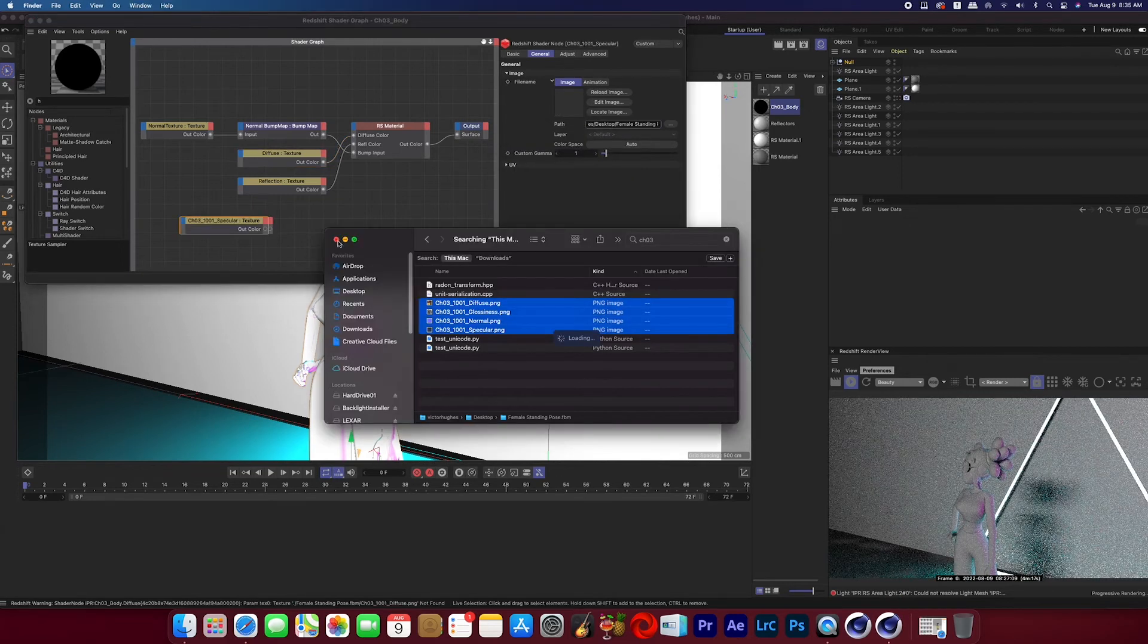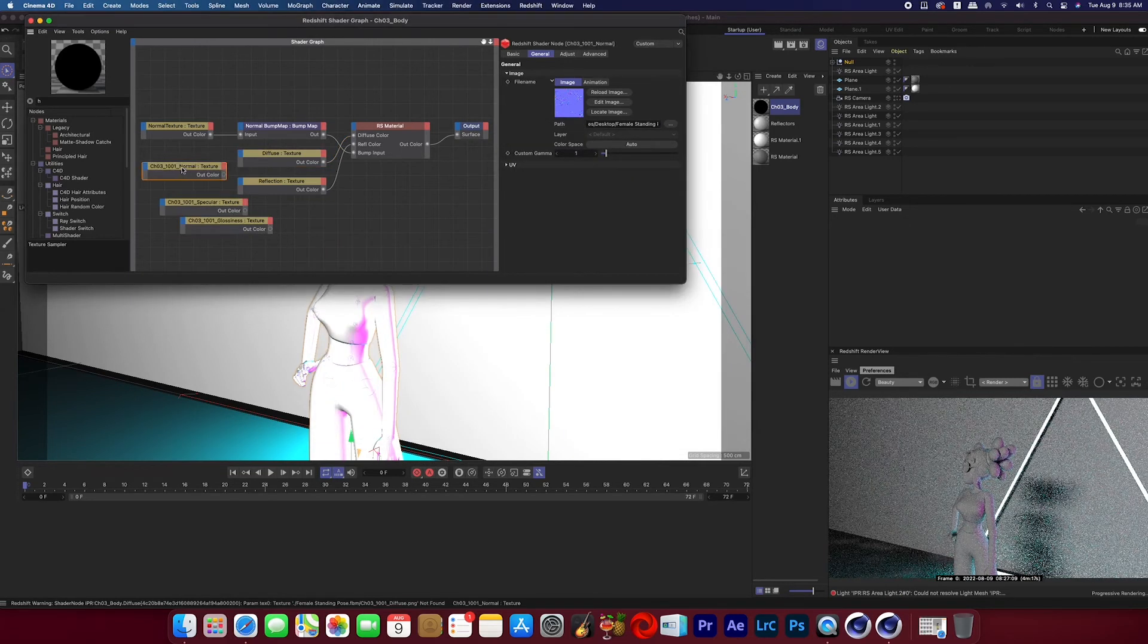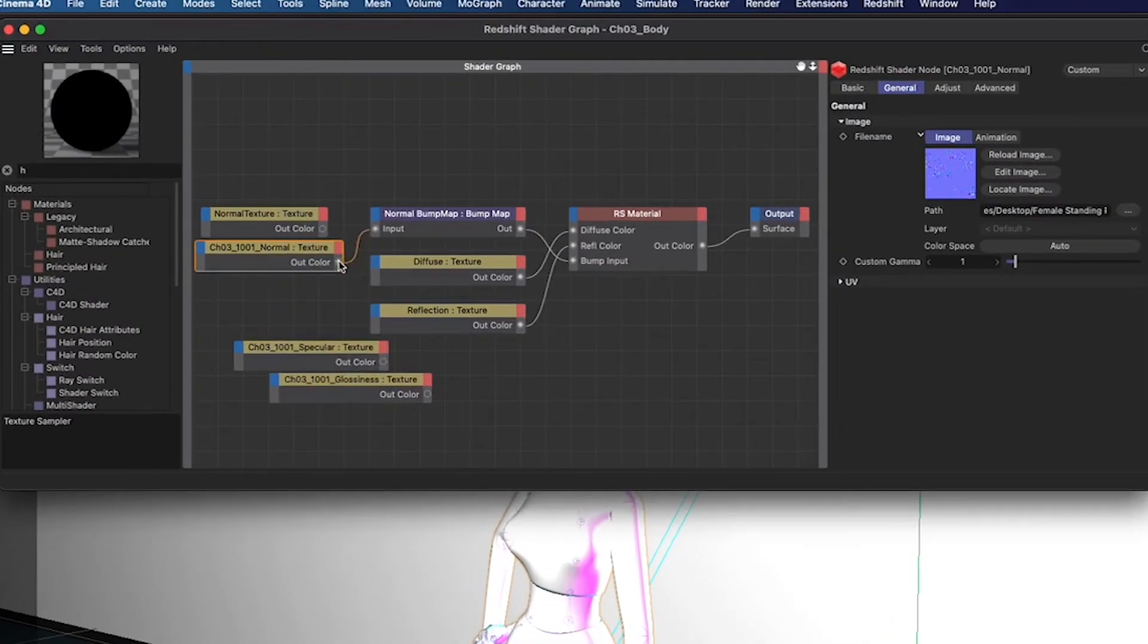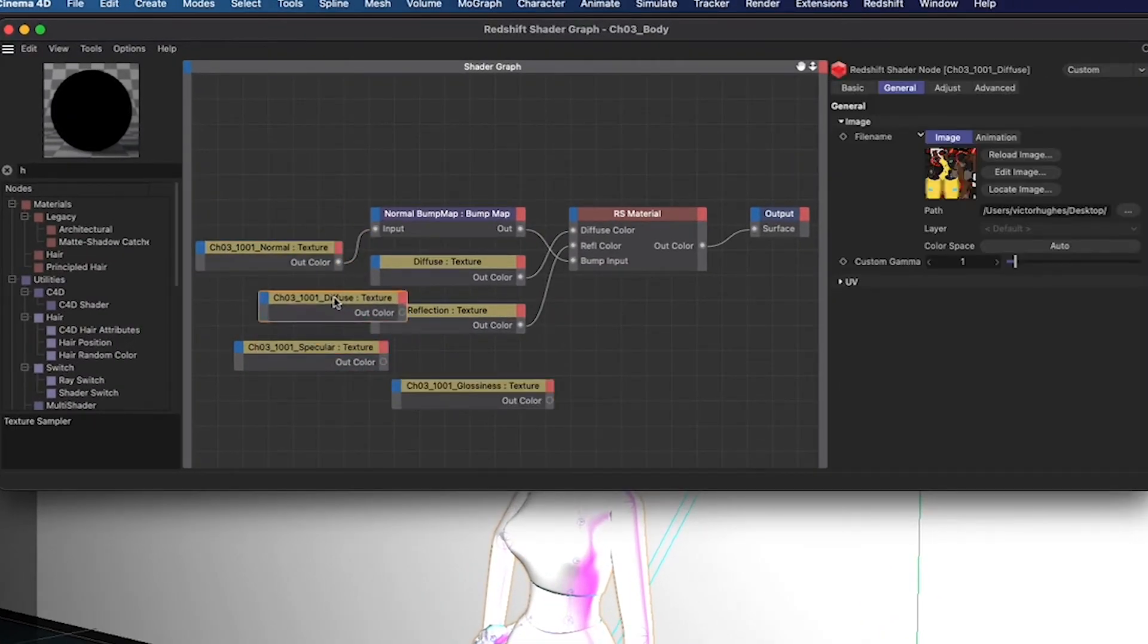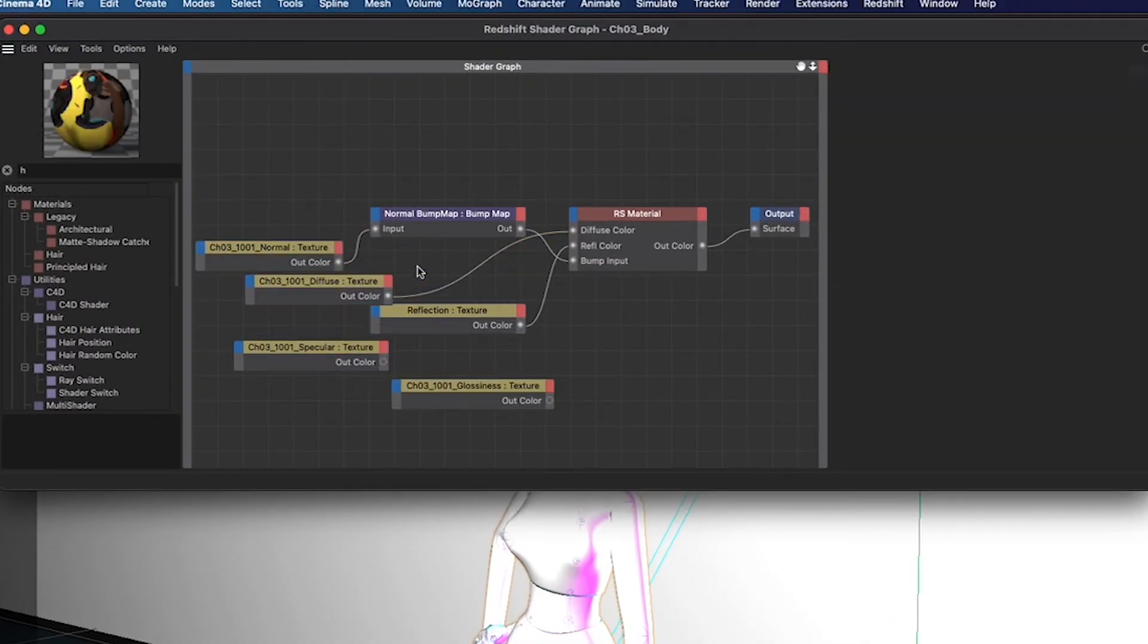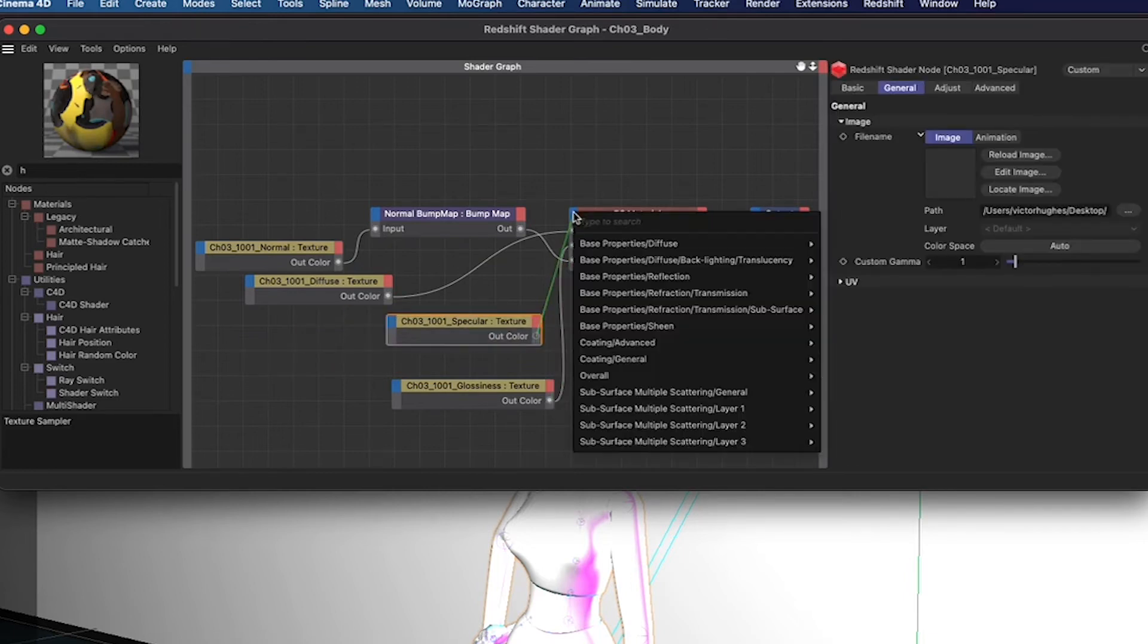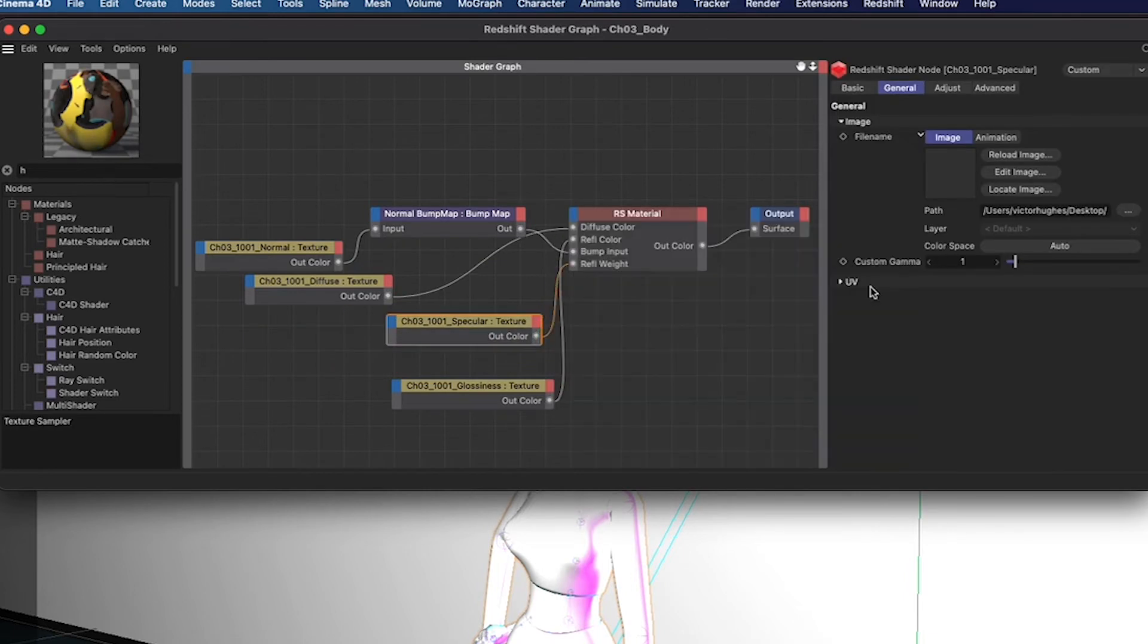Now we're just going to link these textures for where they need to go. So the normal map goes with the bump map, the diffuse goes for the diffuse color, the glossiness for the reflection texture, and the specular for the reflection weight.